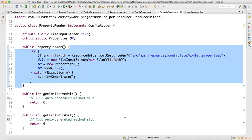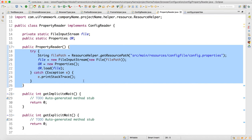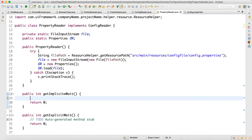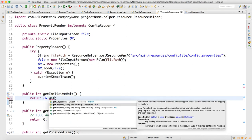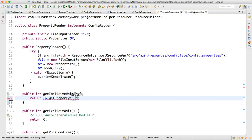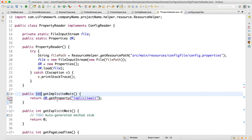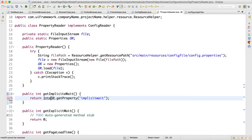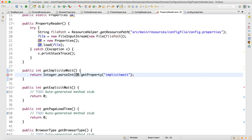When we call the object of this class, this file reader constructor will get invoked and internally it will load everything. Now for implicit weight and all that, we can write a logic using 'or.getProperty' and provide the key — here we have written 'implicit weight'. But the return type is integer and this returns a string, so write 'Integer.parseInt' to parse the data so it becomes an integer. Then the error will go away. Put one more parenthesis and return.